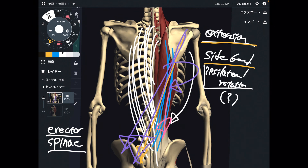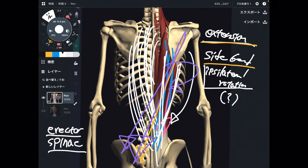In this video, I explained the basic anatomy of erector spinae. There are three fibers in erector spinae: iliocostalis, longissimus, and spinalis. If you liked today's video, please hit the like button, comment, and subscribe. See you next video.